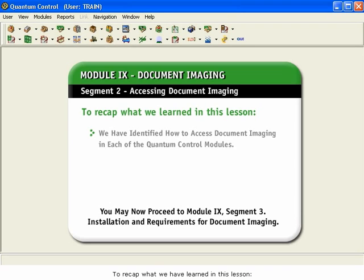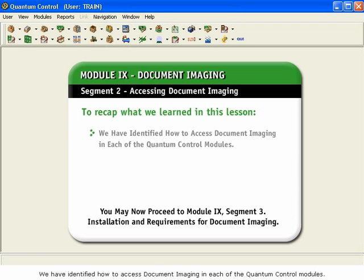To recap what we have learned in this lesson, we have identified how to access Document Imaging in each of the Quantum Control Modules.